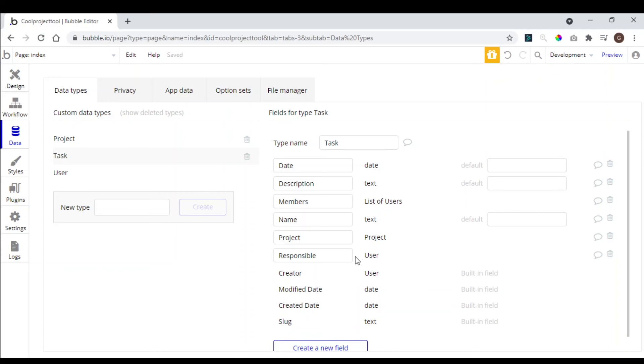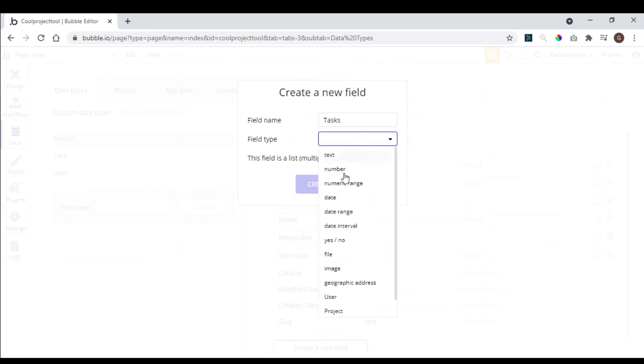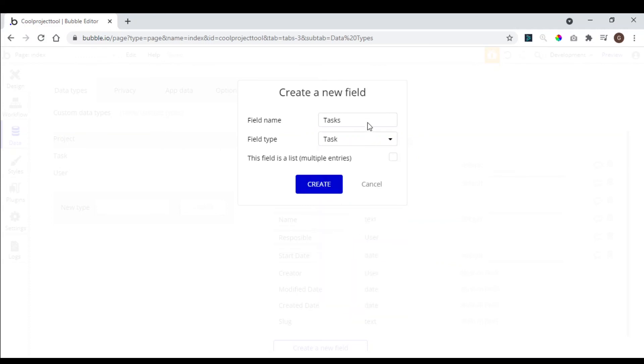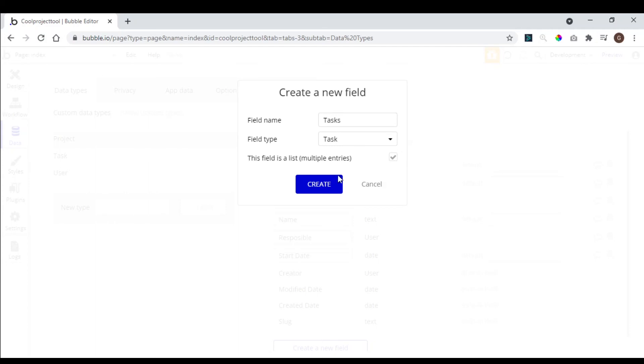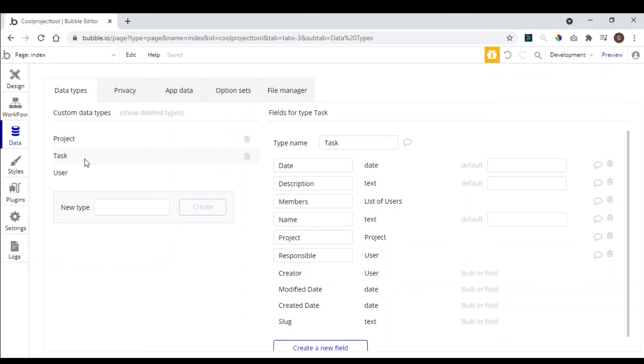And now we need to relate this task with the project. So this task can just be related to one project. So we come back here in the project, we create a new field, we add tasks. The type is going to be a task, but here we click to build a list for this field because we can have multiple tasks for each project. We create.